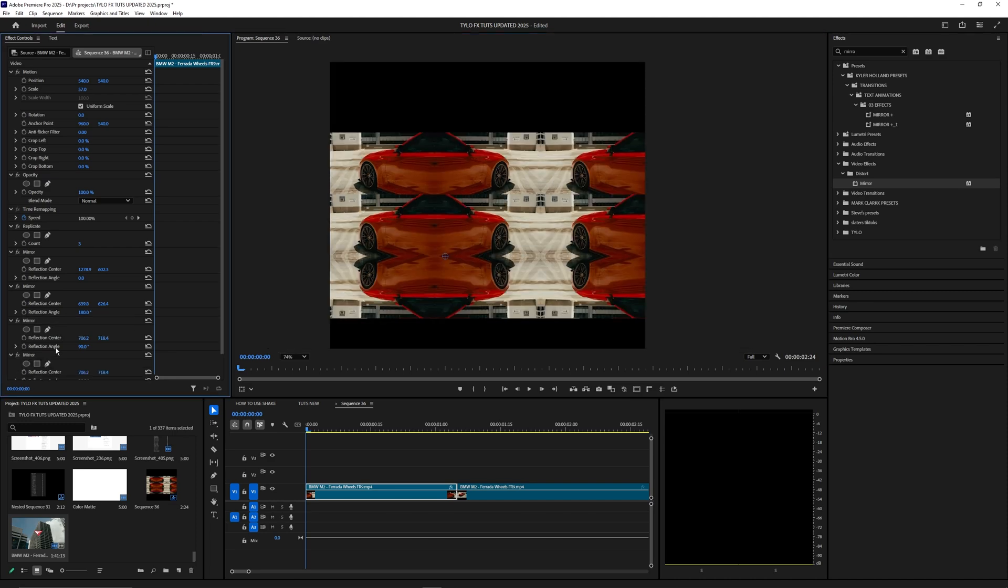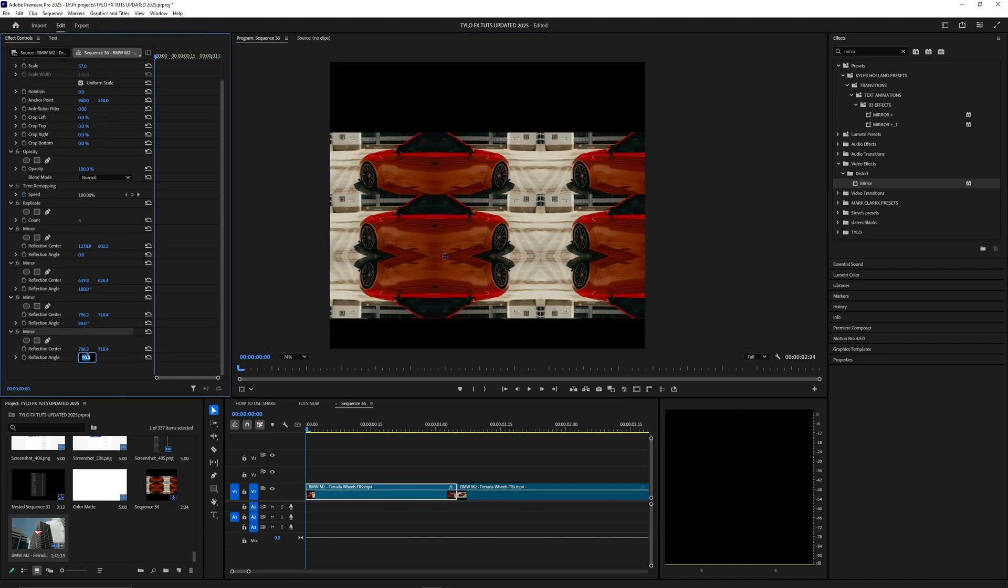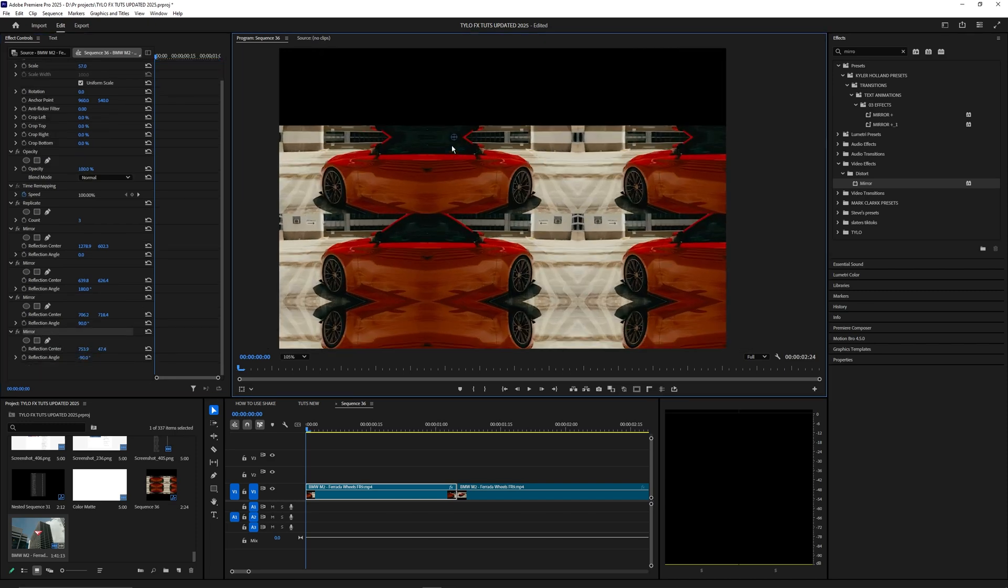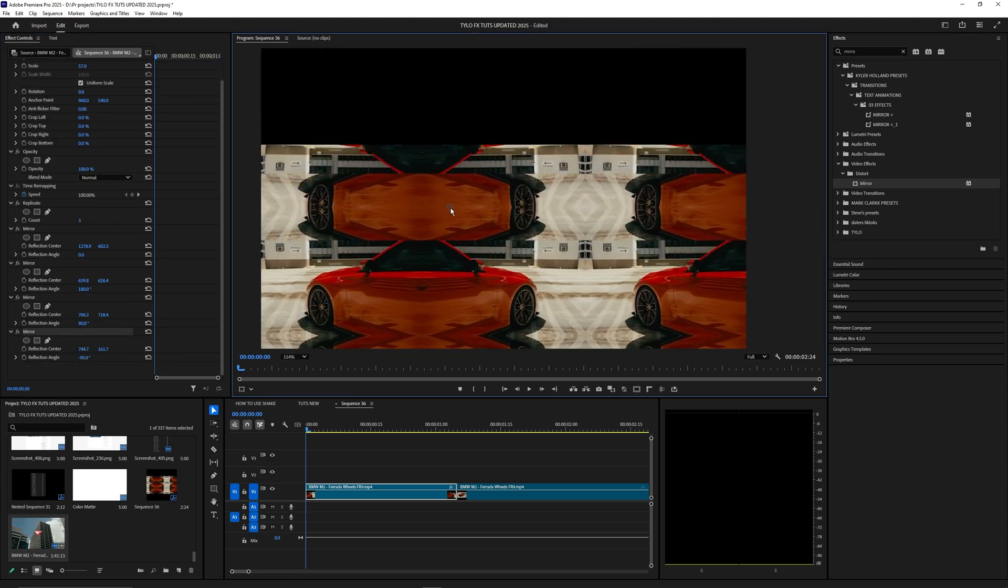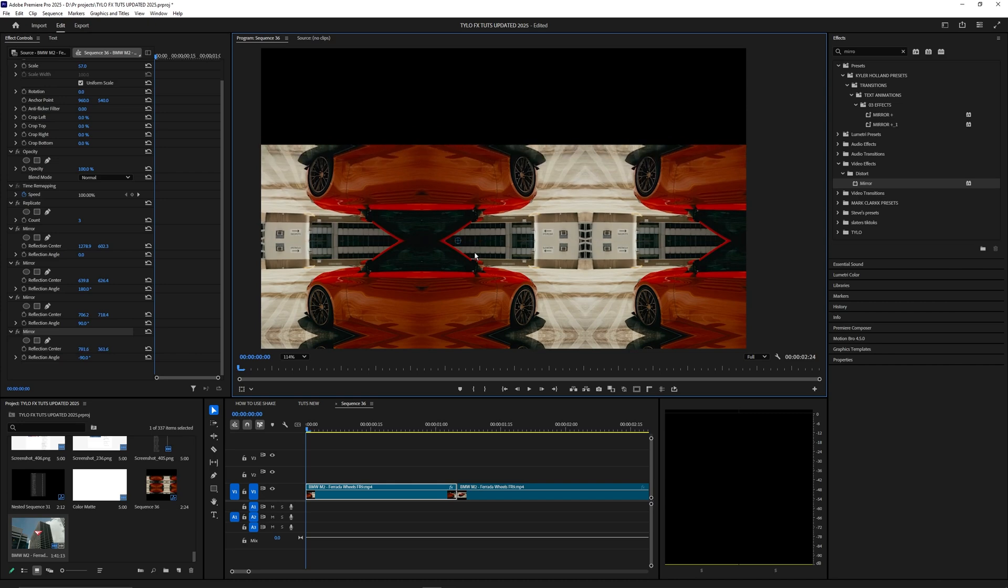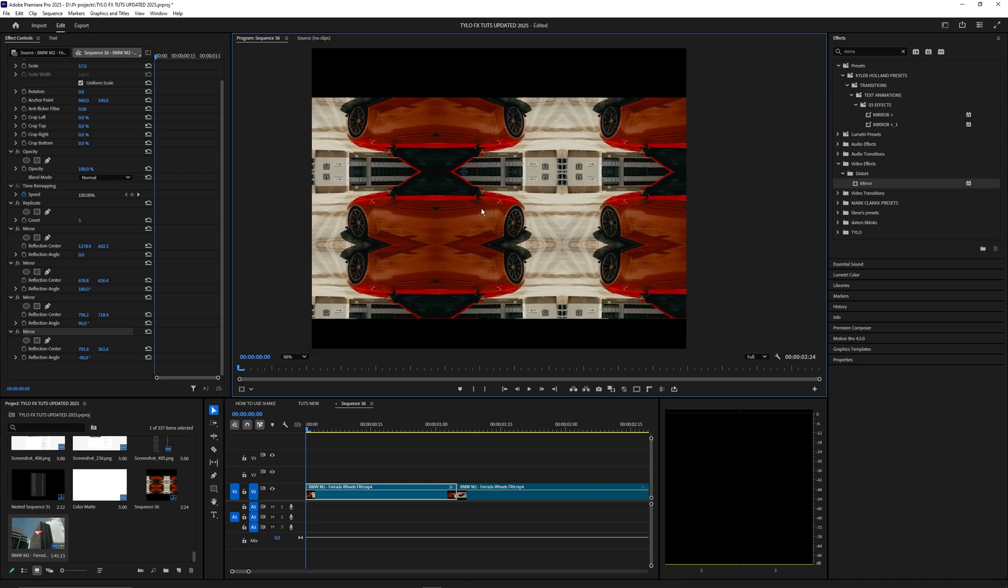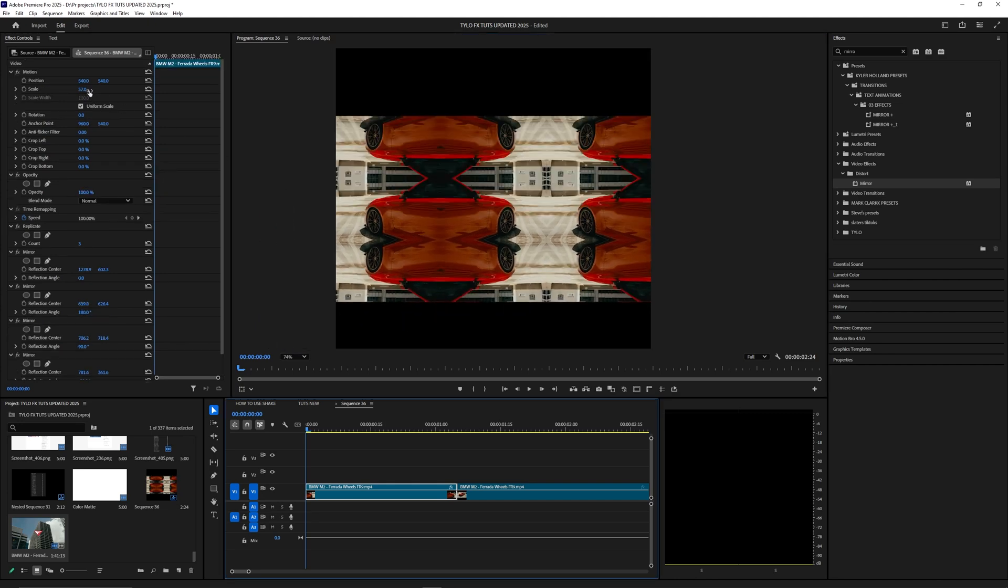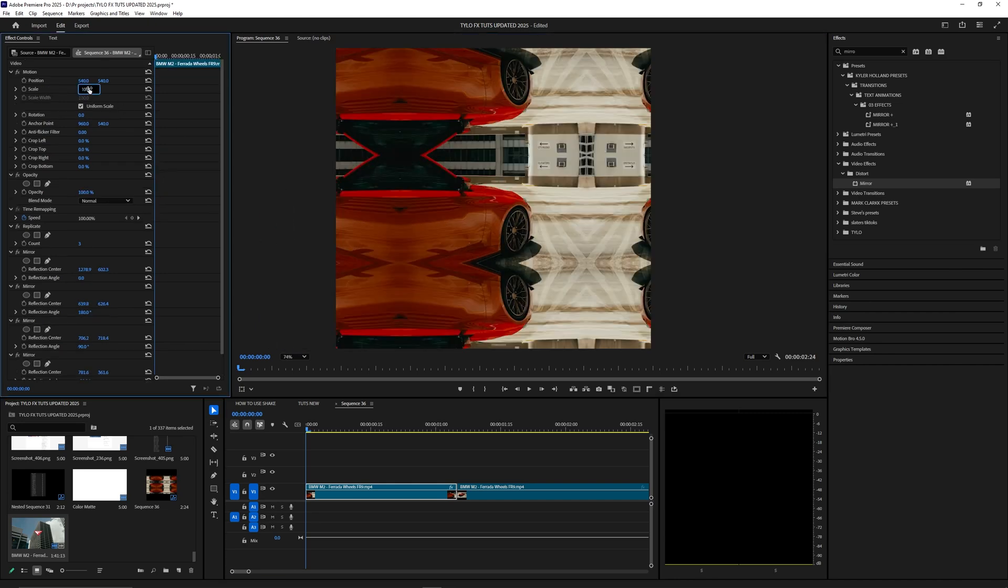Duplicate it one more time for the top and change this to -90, then drag it up so it aligns with the top of the screen. There you go—now your video should be replicated.